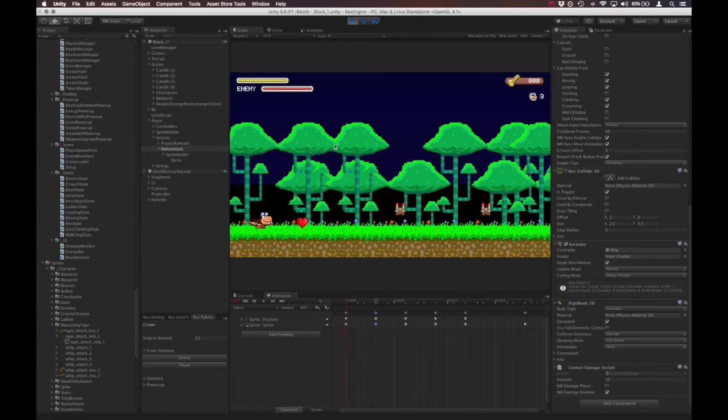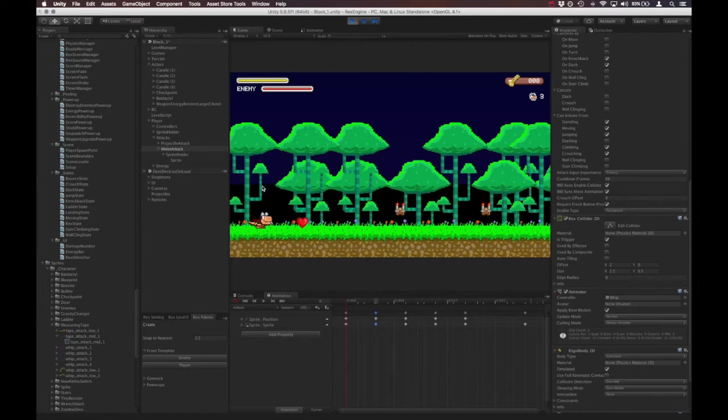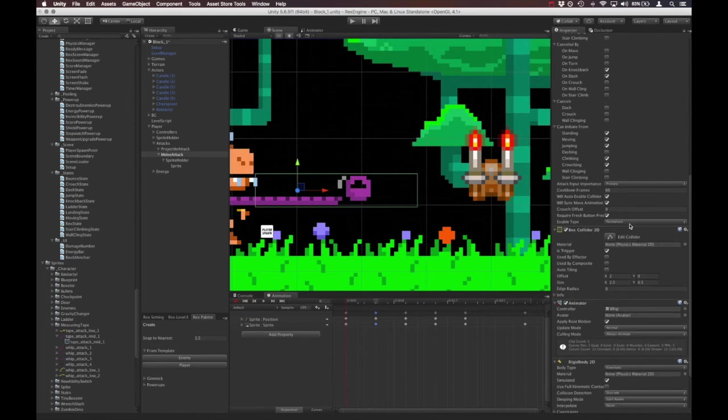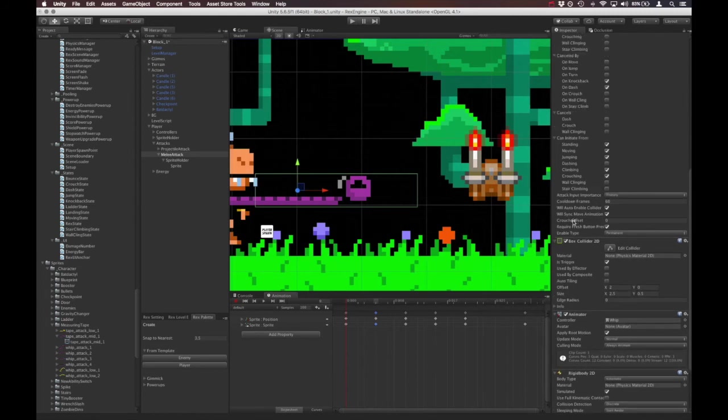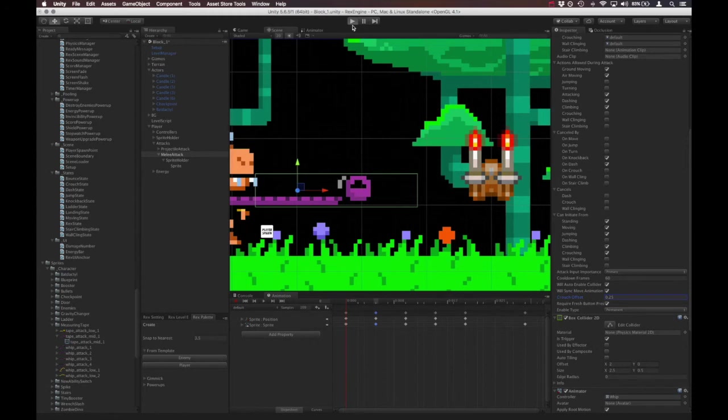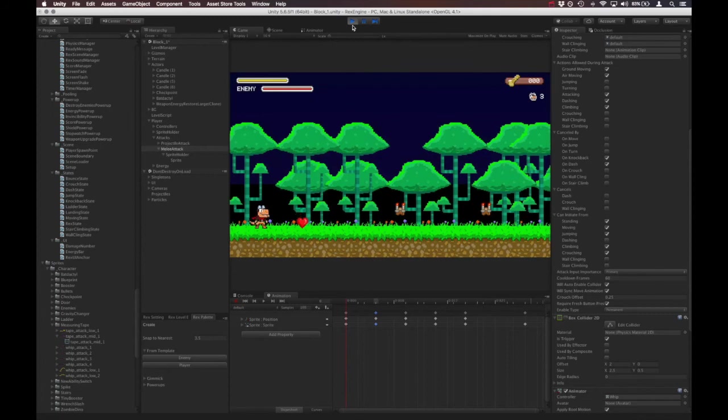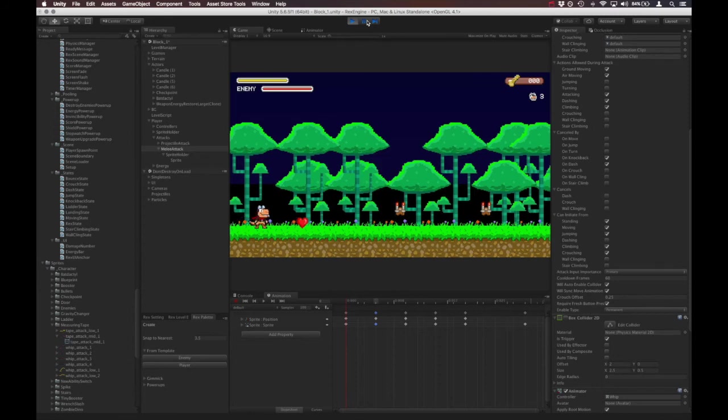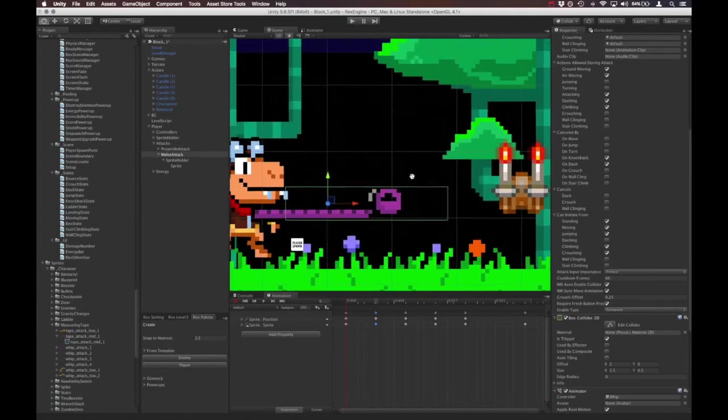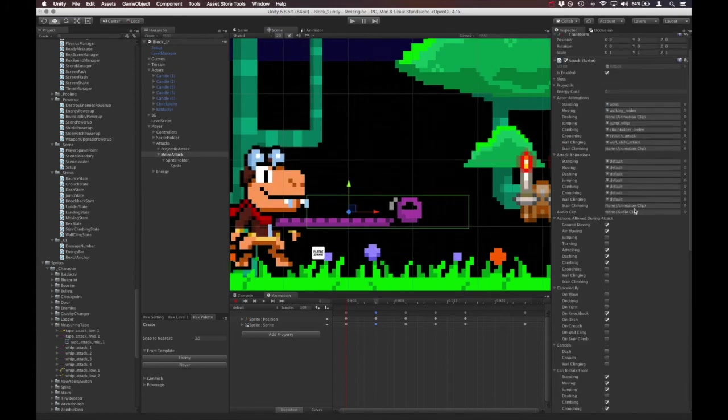So now if we crouch and try and attack, we enabled all of that and we set an animation for it and everything over here. But the only thing is that we want to offset it a little bit. Like we can see right now if we attack while standing and while crouching, the whip is in the same place. So fortunately there's an option for that. And that is the crouch offset on the attack component. So I'm going to set that to 0.25. I think that should be about right to bring the whip down just by 0.25 units. So it'll be slightly lower when we're crouching. Yeah, that looks about right.